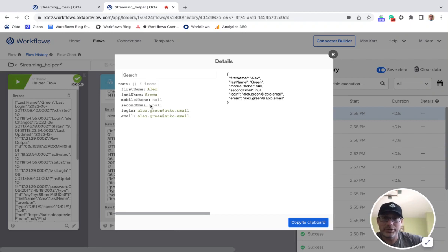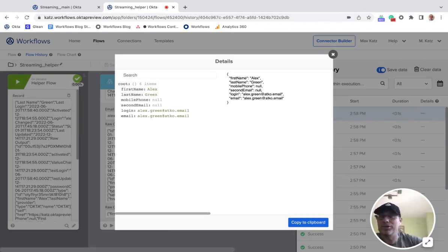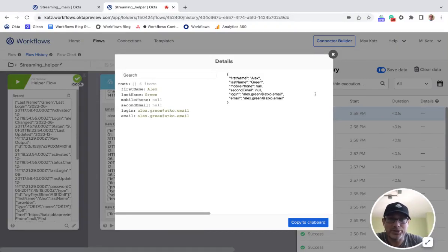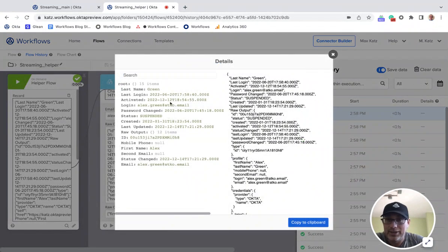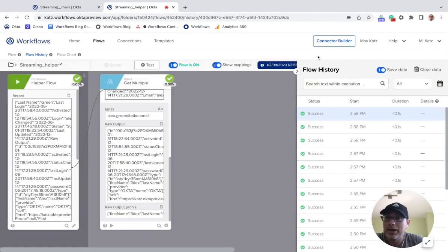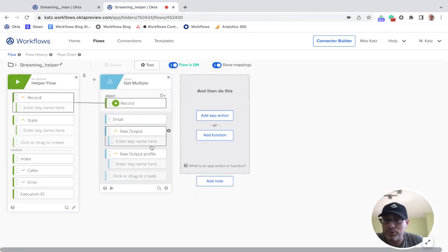We got the email, the raw output, and the raw output profile — which is still an object. You can see how by writing the path you can select anything you want from the object. The first step is really just looking at the JSON you're getting, and then you can figure out exactly what you need.